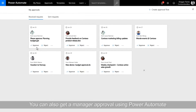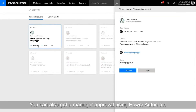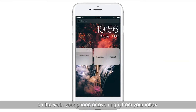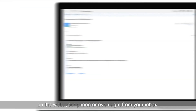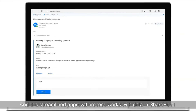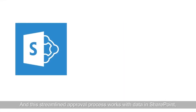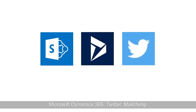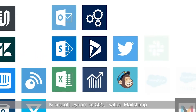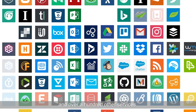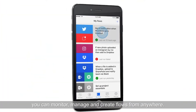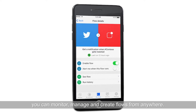Then it adds their contact to Salesforce or Dynamics 365. You can also get and manage approvals using Power Automate on the web, your phone, or even right from your inbox. This streamlined approval process works with data in SharePoint, Microsoft Dynamics 365, Twitter, Mailchimp, and over a hundred other services. With the Power Automate app, you can monitor, manage, and create flows from anywhere.